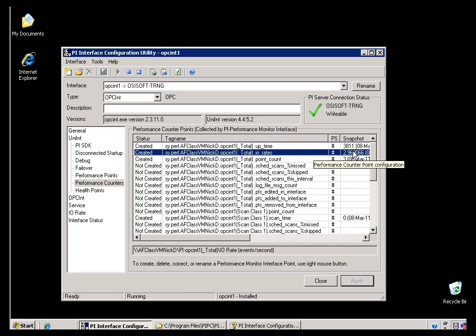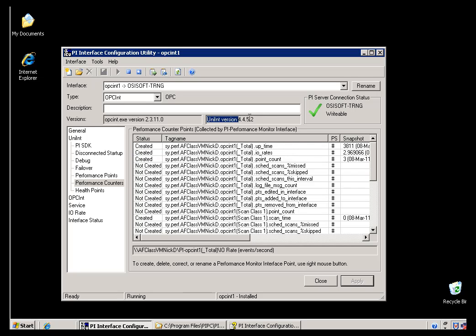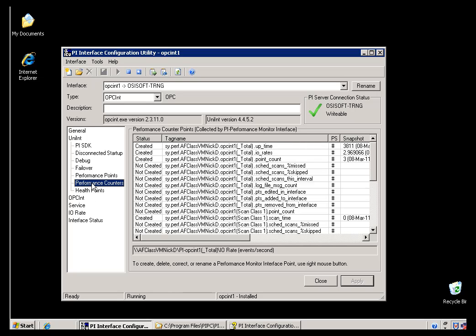Now, an example of when you might want to use this Interface, instead of using the Health Points, is if you do have an Interface that is not up to speed with the more recent version of UniInt that will support Health Points. So that would be an example, and it's a little more inconvenient, because you do have to have that Performance Monitor Interface running, but if you don't have support for Health Points, this is a good option.